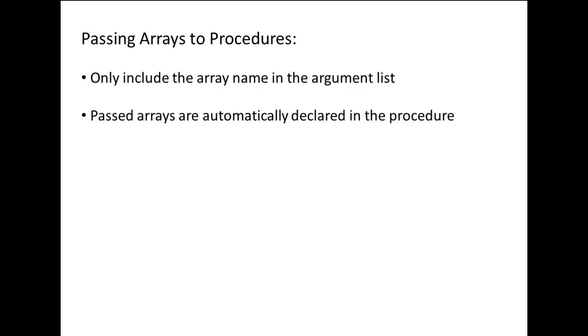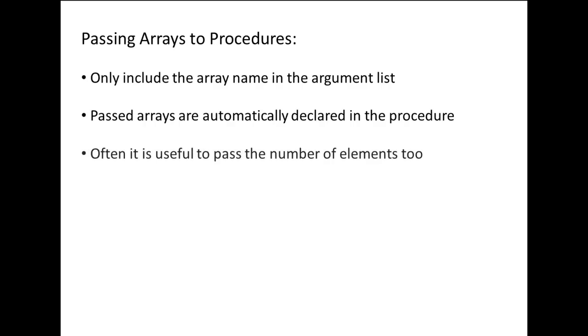As we will see in the following example, it is often useful to pass the number of rows and columns in the array as well.